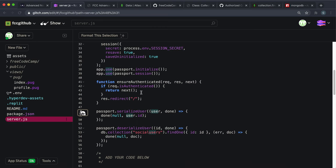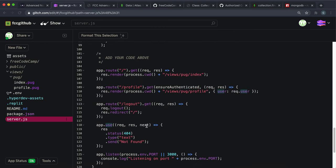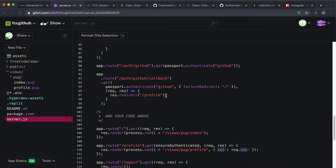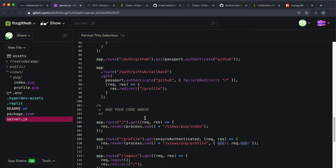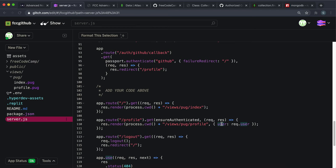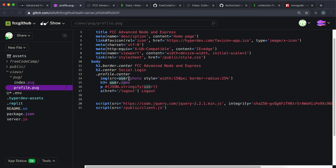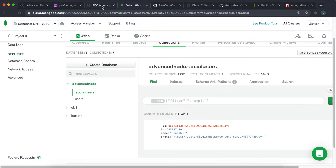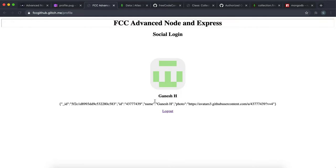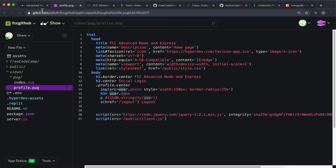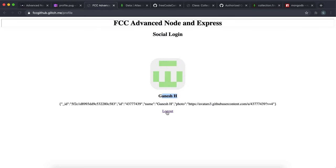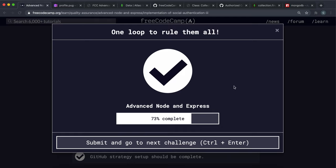When routed to slash profile, since deserialization succeeded and the user is authenticated, we redirect to the profile route, which renders the pug profile page and gives it the user object from the request. The profile page renders the name and photo of the user. That's essentially the project - three challenges long. We've created a system where you can log in with GitHub and get all the information you need. You can go ahead and submit that, and I think the next project is a chat app.